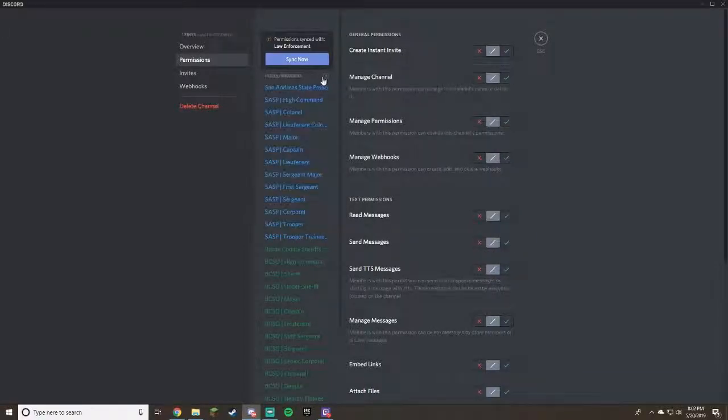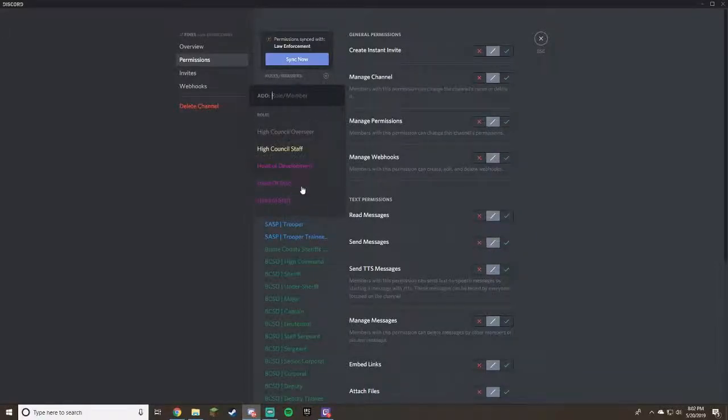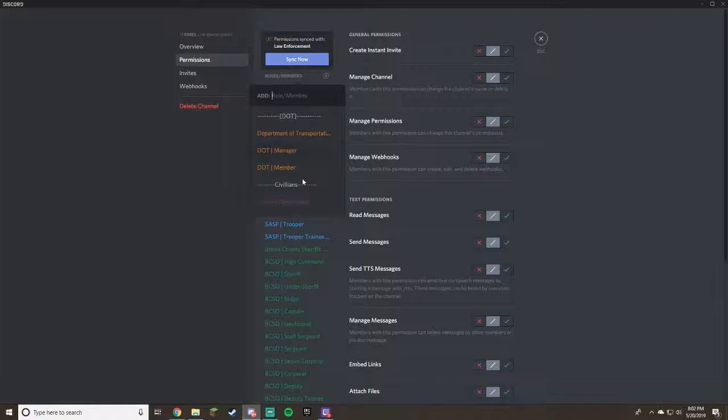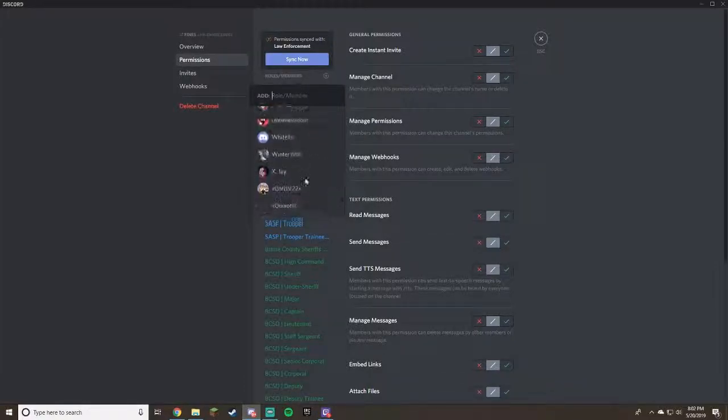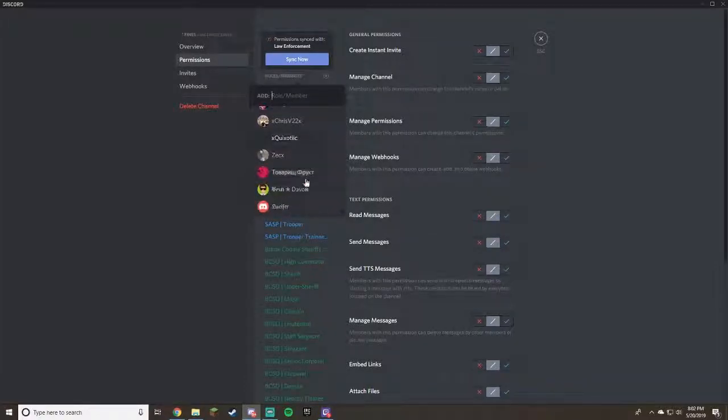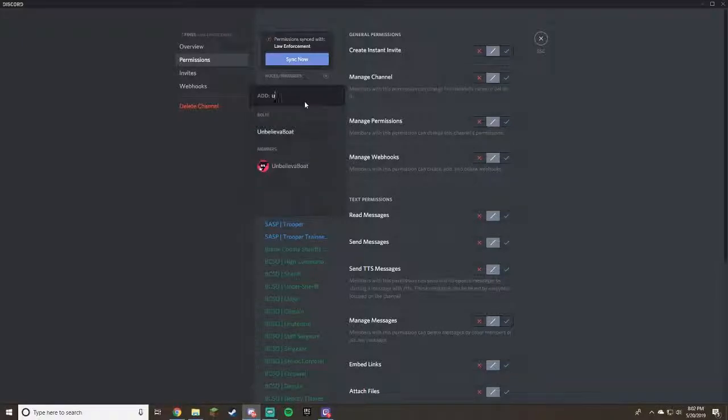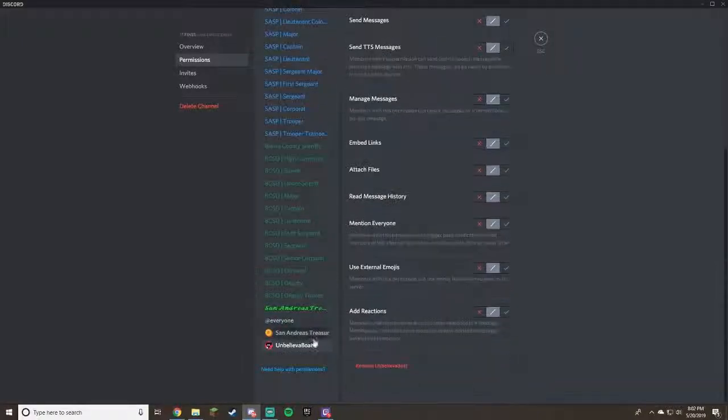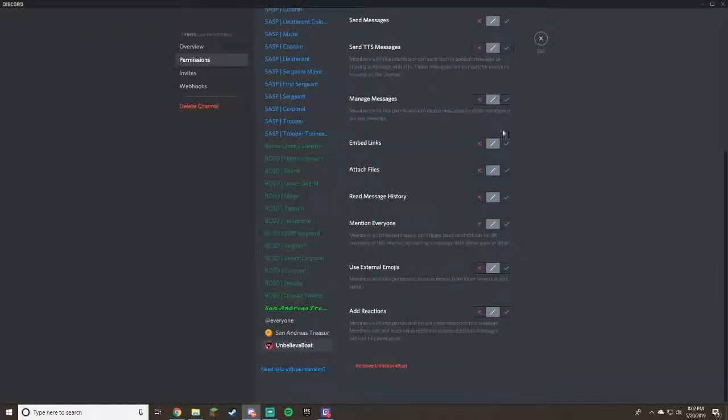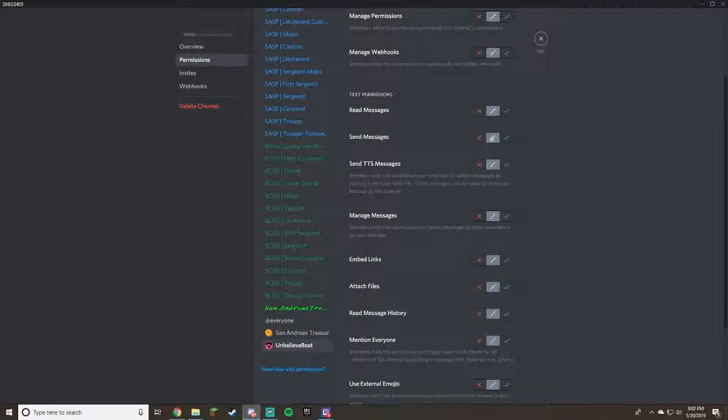Yep, and then I'm actually just adding a couple things right now as we speak. The unbeleaf, the boot, there we go.